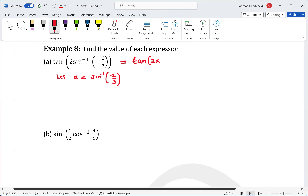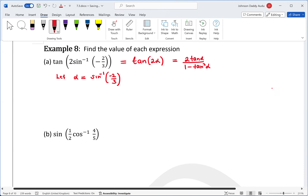Our problem is now transformed to tan(2α), which is a double angle. We know that tan(2α) equals 2 tan α over 1 minus tan squared α.